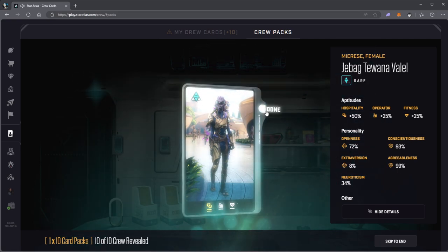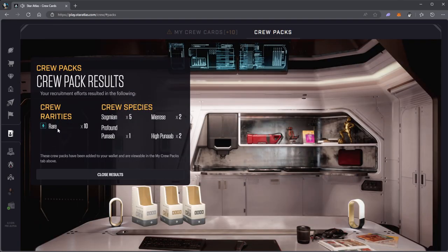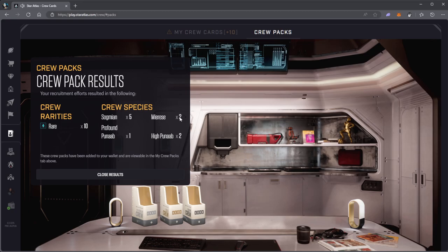Done. All of the cards were rare. I didn't get any epics or legendaries or anomalies. Two high Punabs, one profound Punab, five Sogmians, and two Mary's.